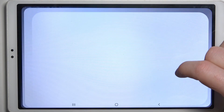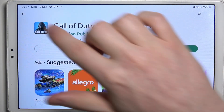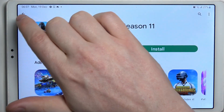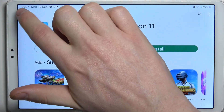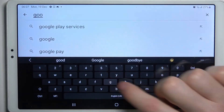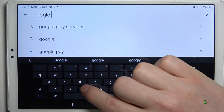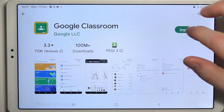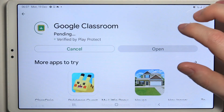To do this we'll need to open our Google Play Store, find Google Classroom as an app, select it and download it.